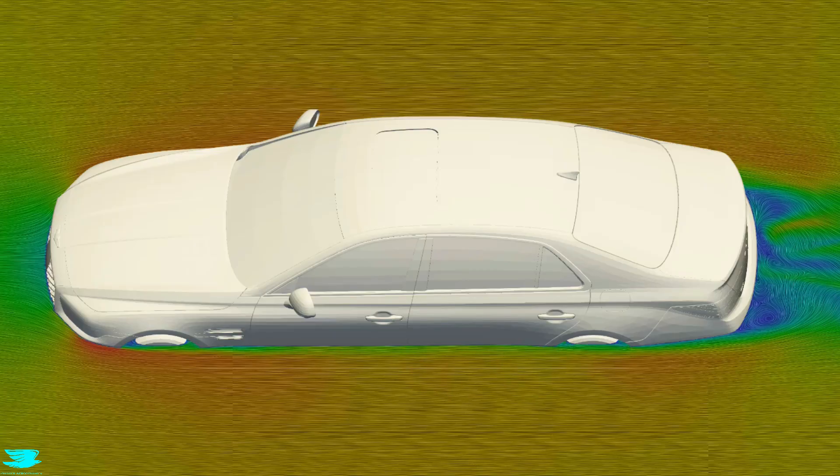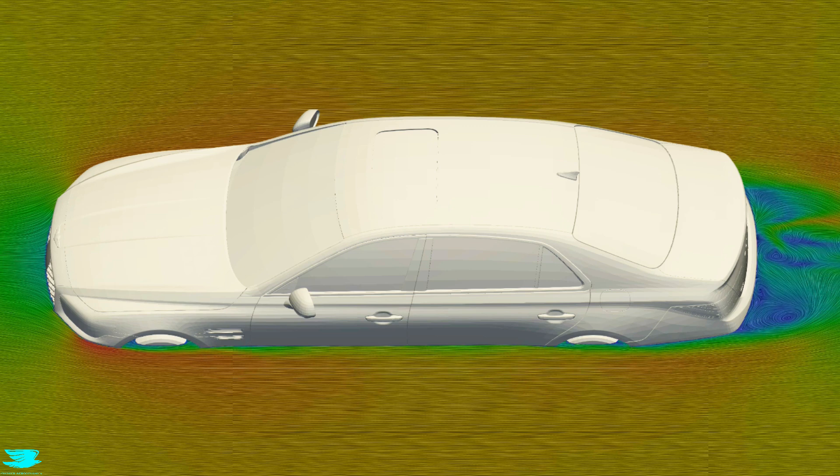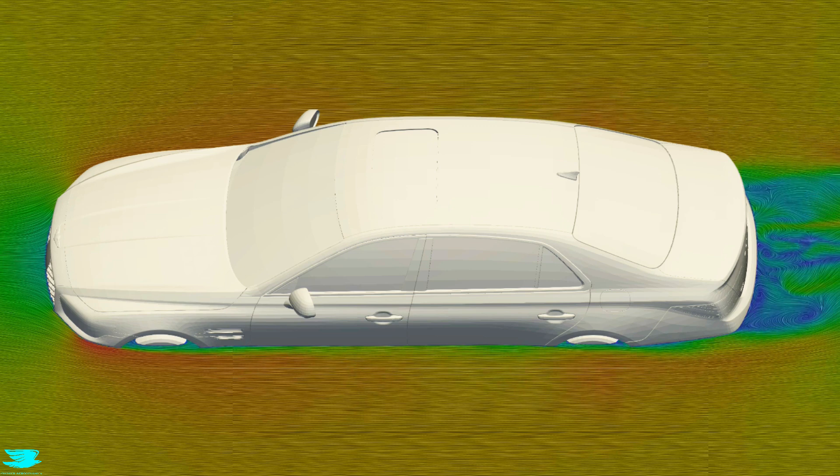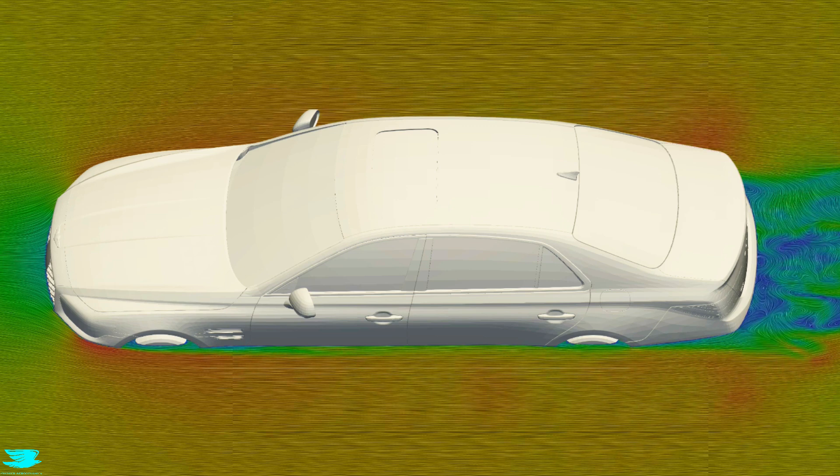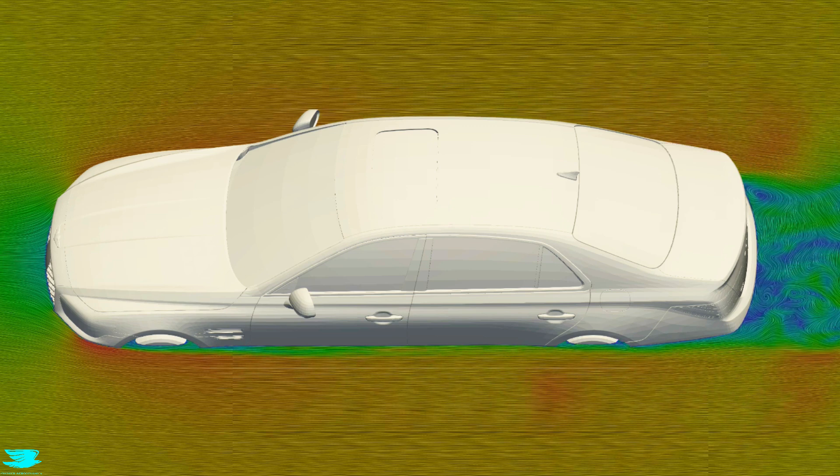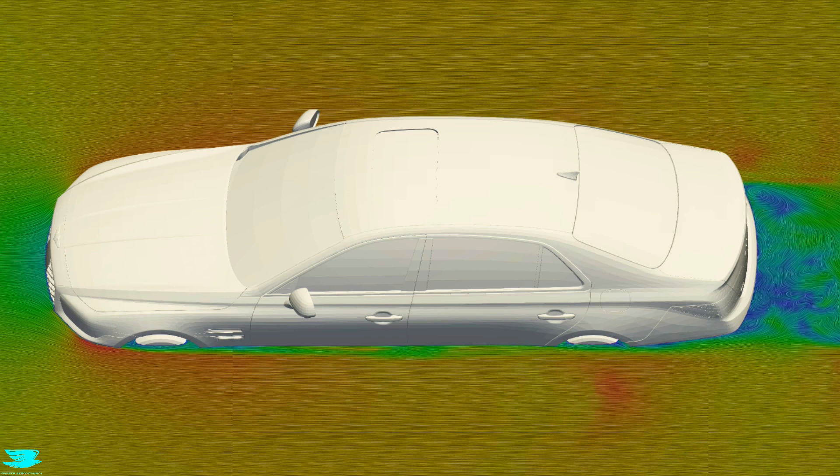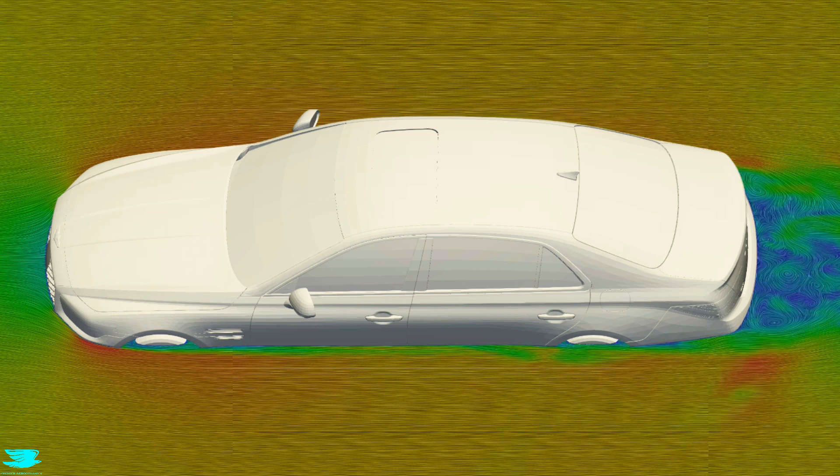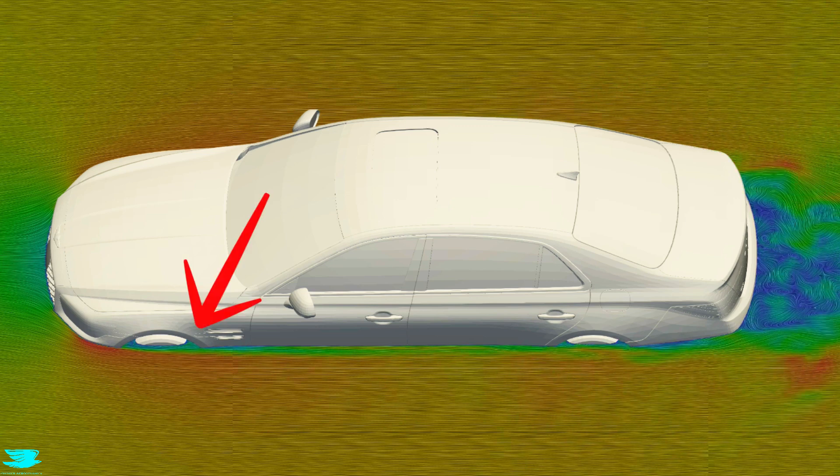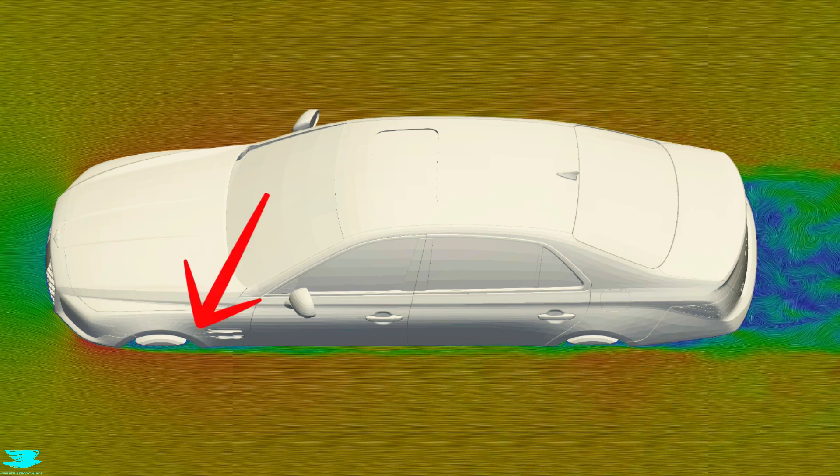And this plane is even more impressive when you consider that so many cars produce large wakes here. That's because there is often a lot of flow in the wheelhouses that need to escape from here.